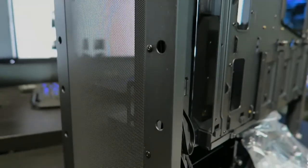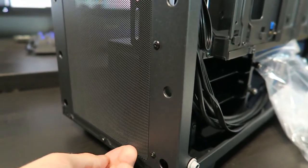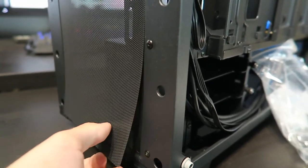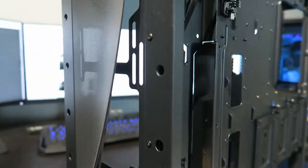Front tempered glass is also removed easily, and again we have that huge and awesome dust filter keeping your build clean.